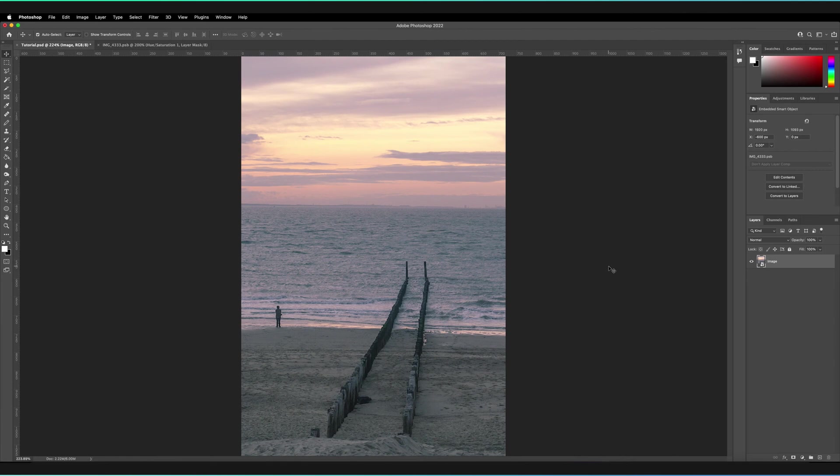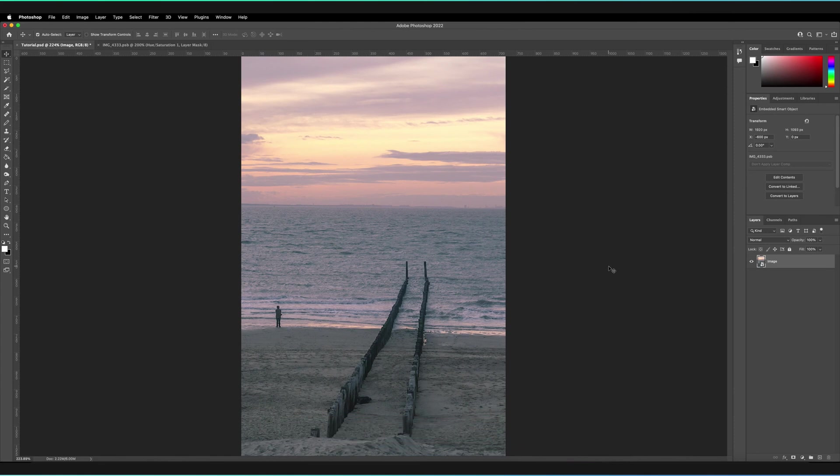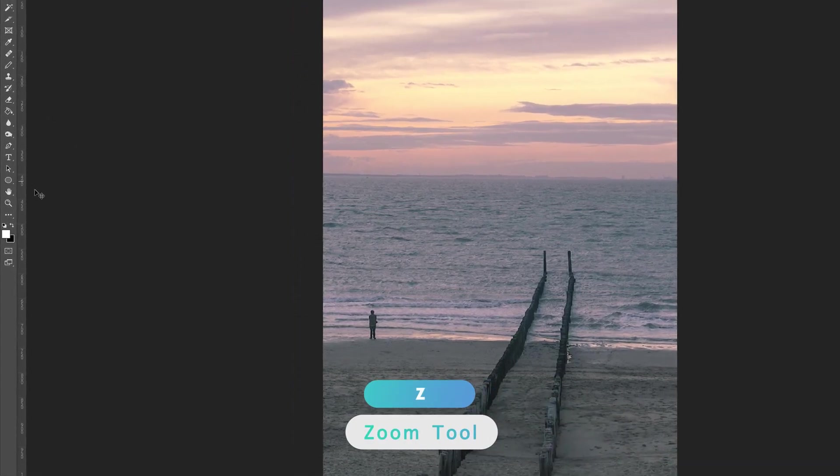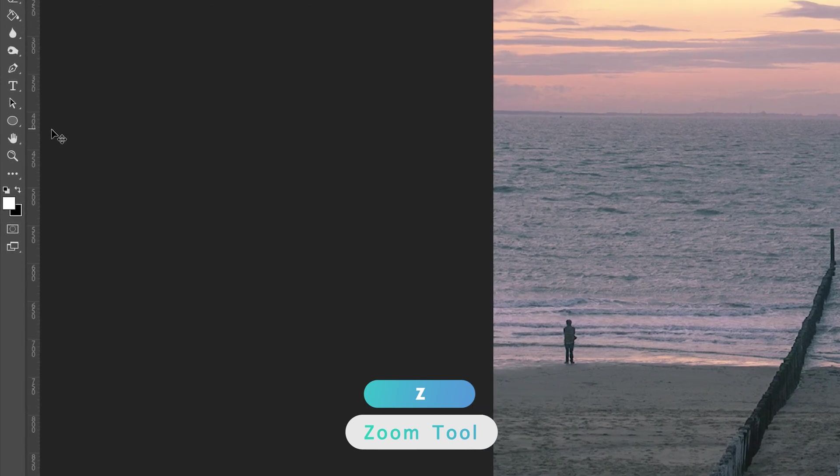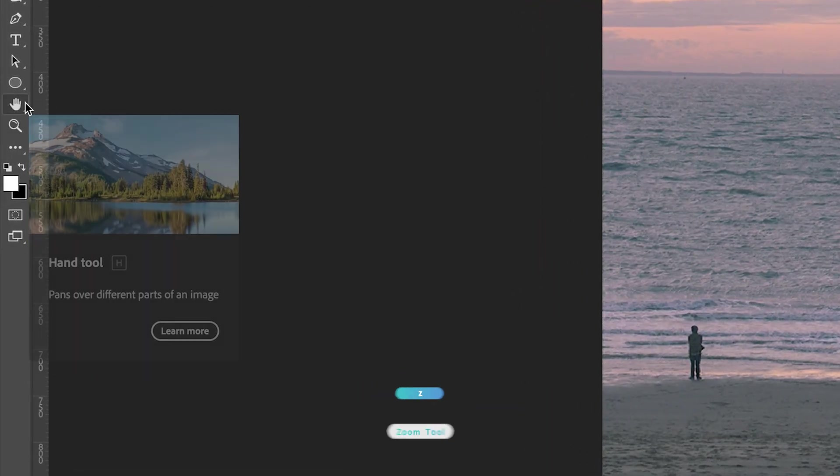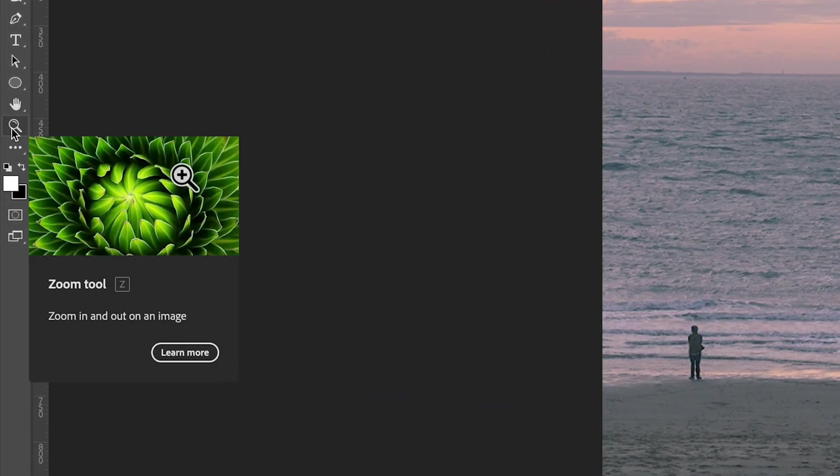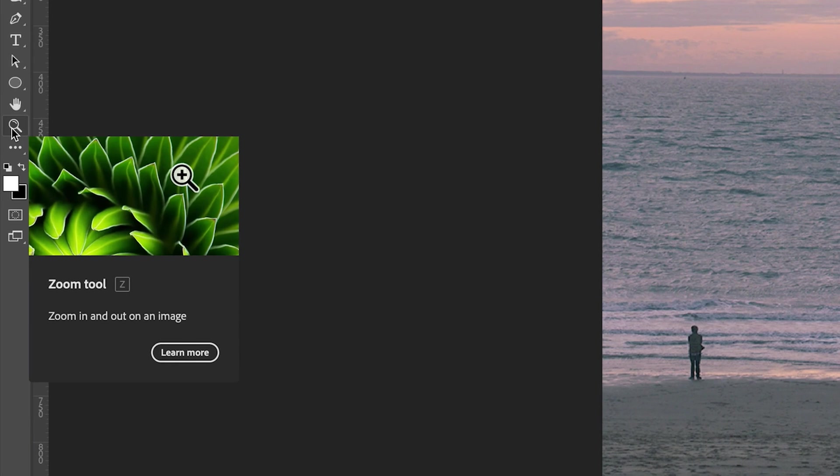Those are the three shortcuts we definitely need to know as a beginner, but it's also great to know where these tools are in case the shortcut changes in the future. The zoom tool is located on the left-hand toolbar next to all of our other tools. It's positioned just underneath the hand tool, and the shortcut to the zoom tool itself is Z. Anytime you press Z, that's both for Windows and Mac, it automatically takes you to the zoom tool.